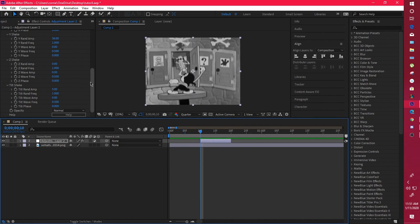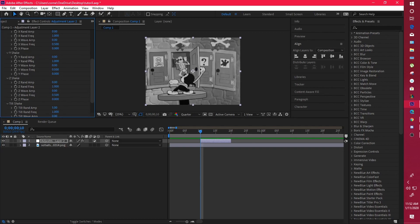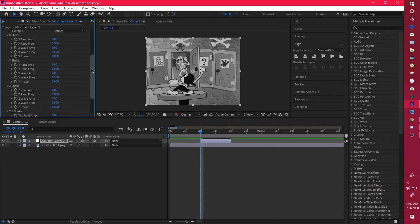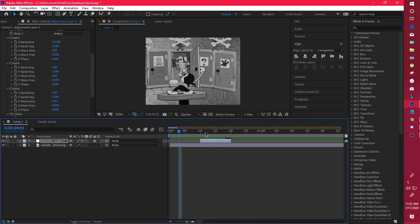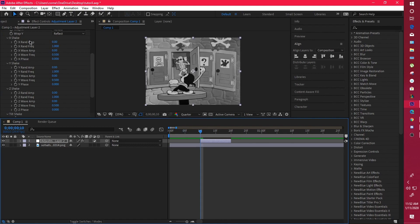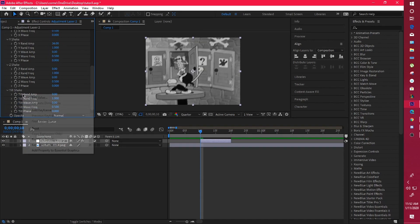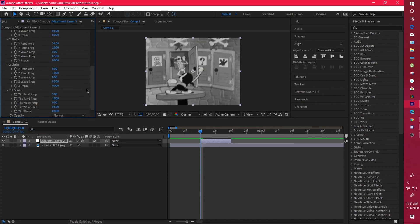For a horizontal shake, turn off the Y axis settings and just have your X shake. Now you have a shake on the X axis. It's pretty simple.